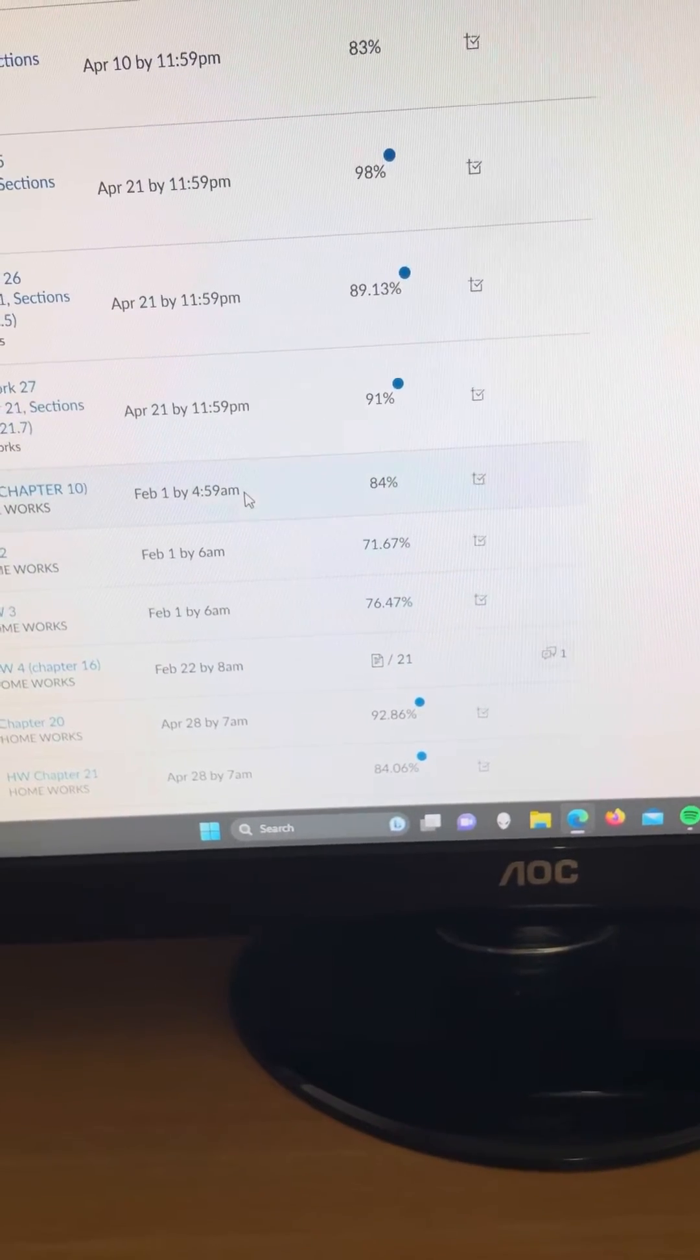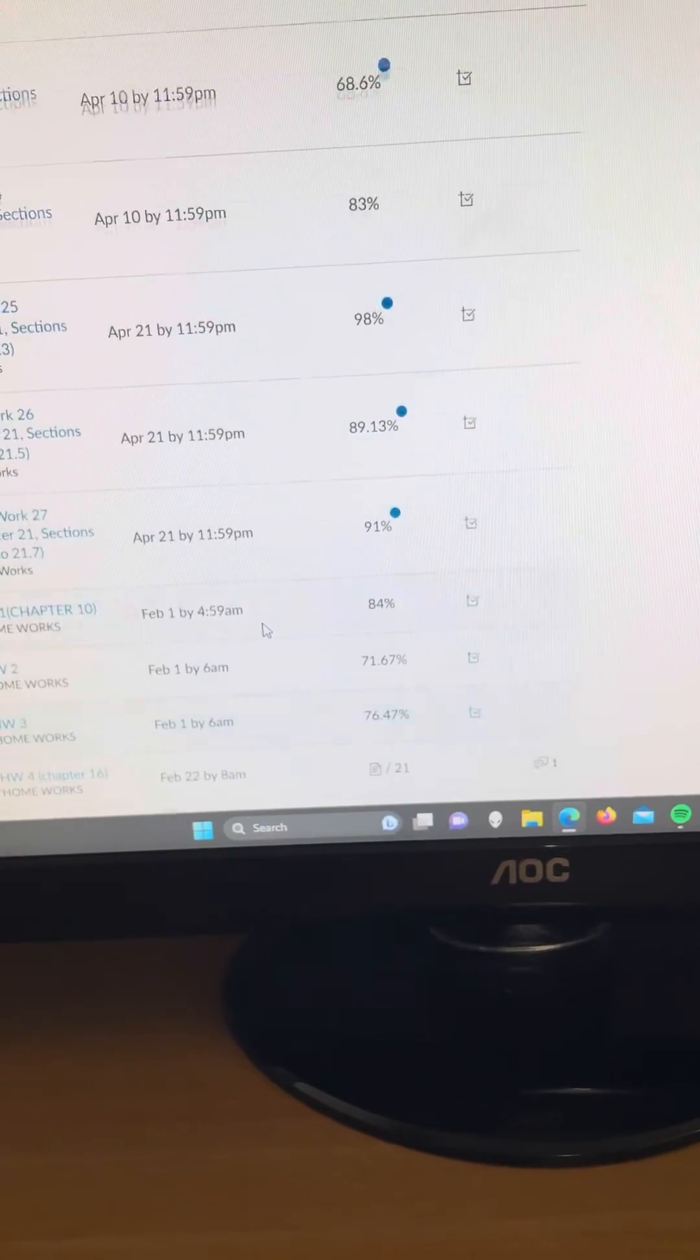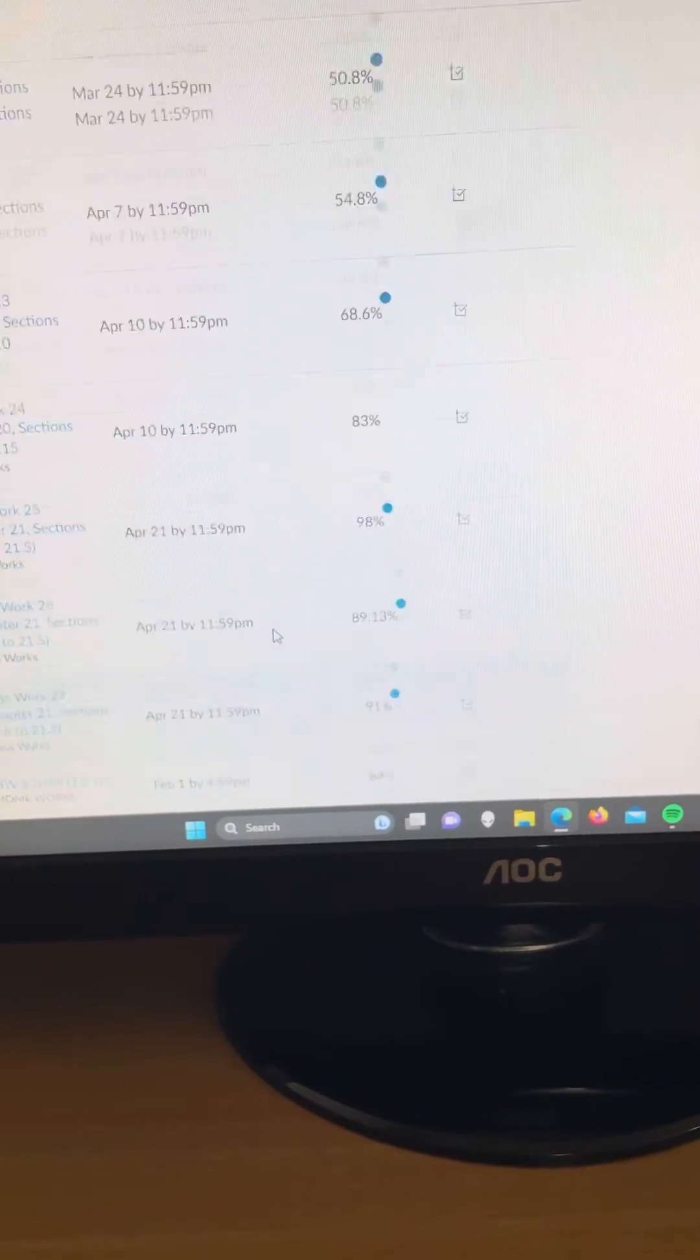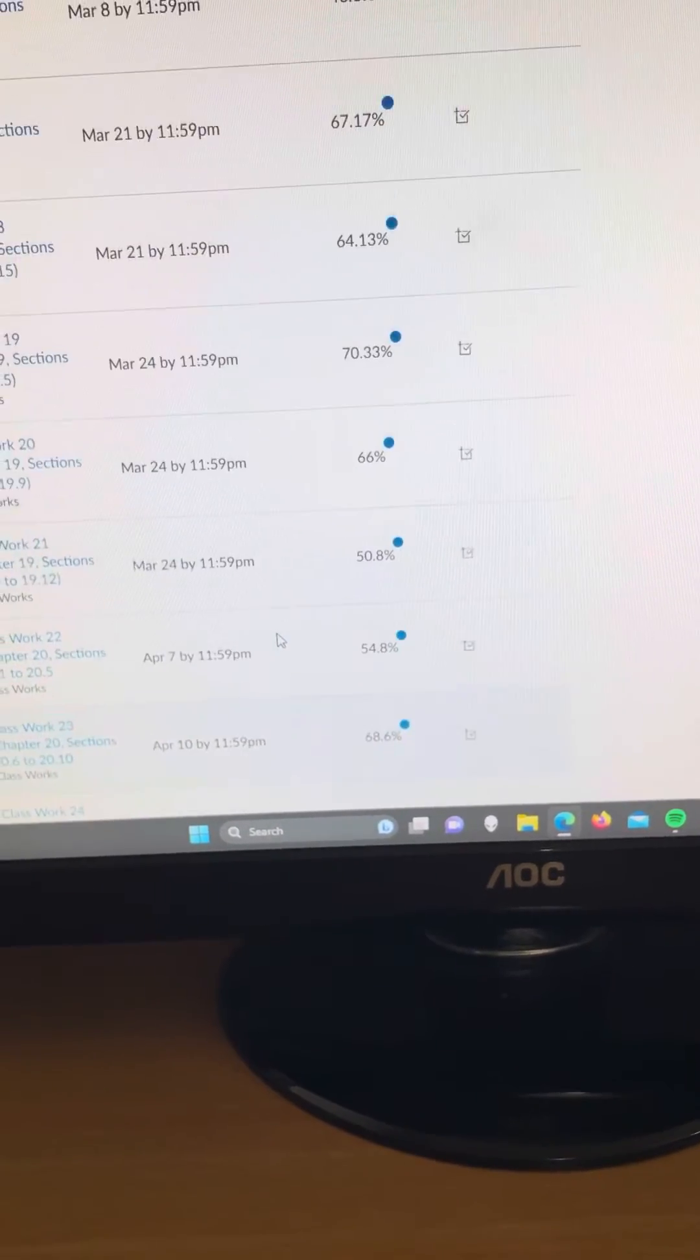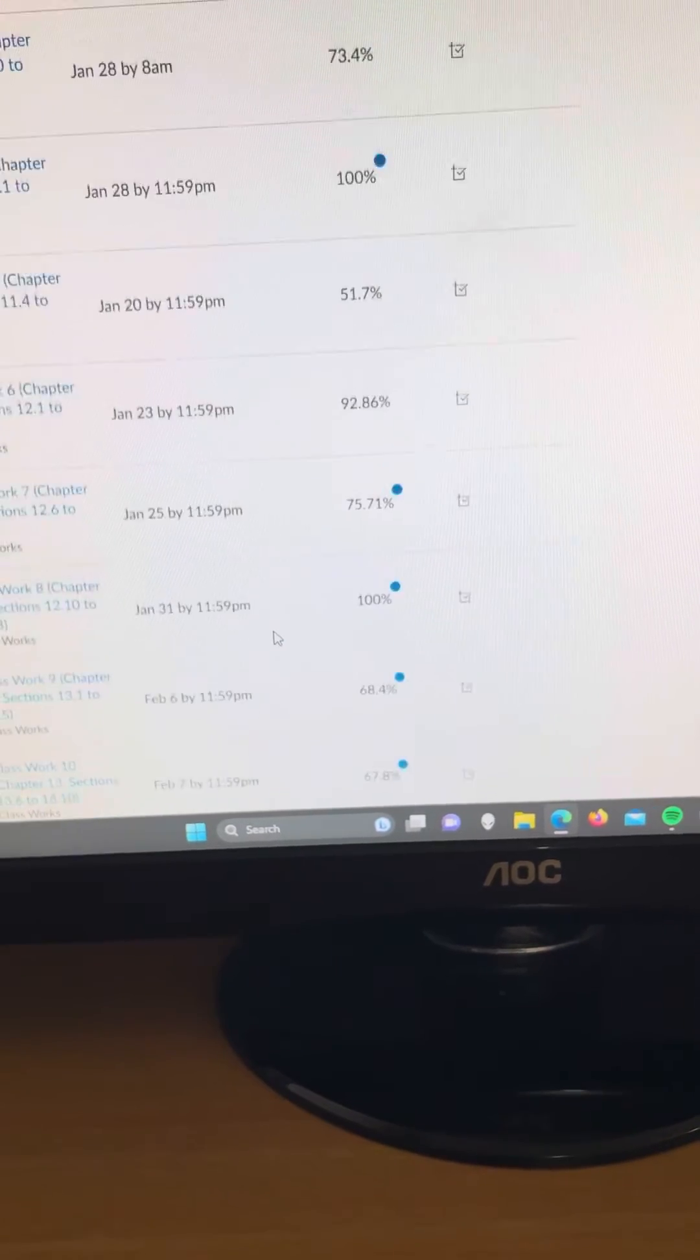Actually the homework there were only 3. And then classworks, we got all these classworks, 25 classworks.